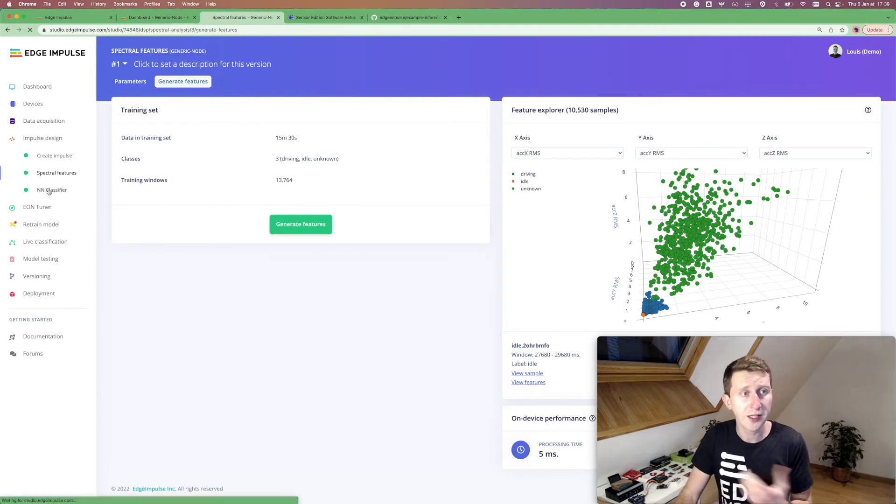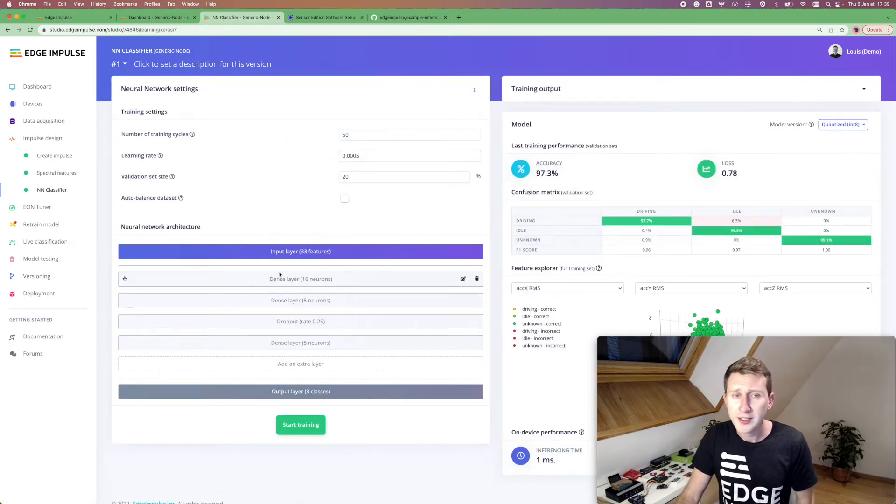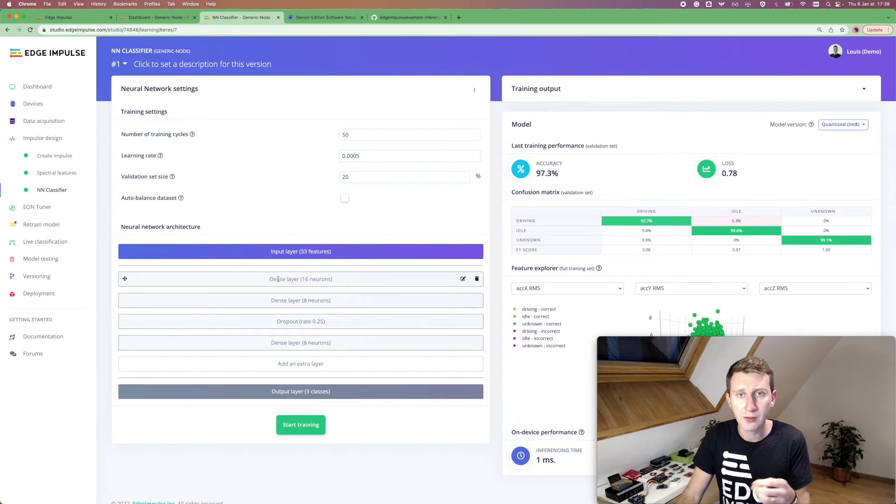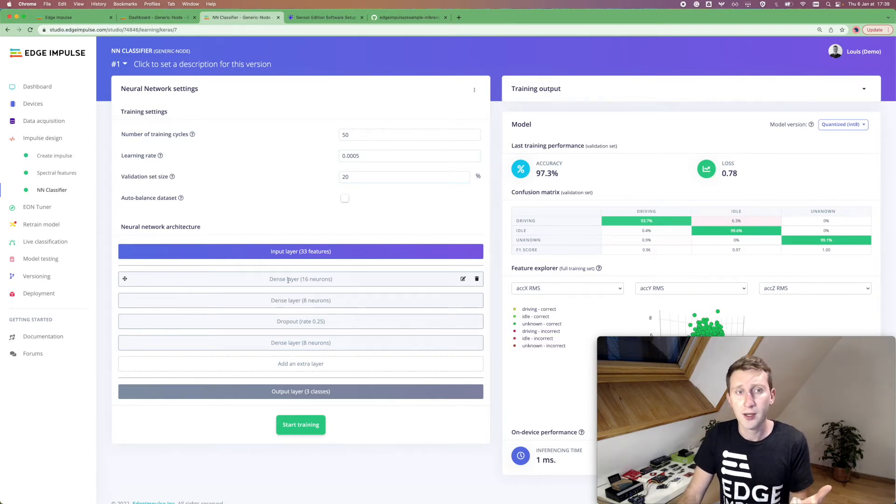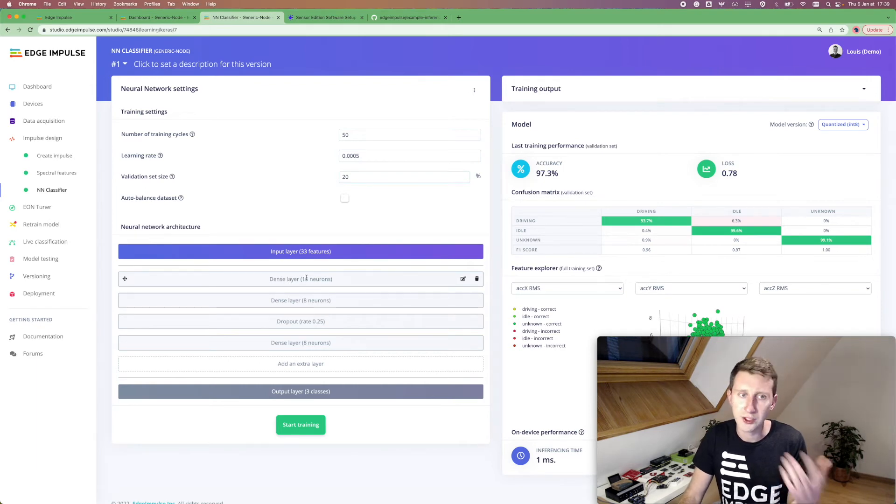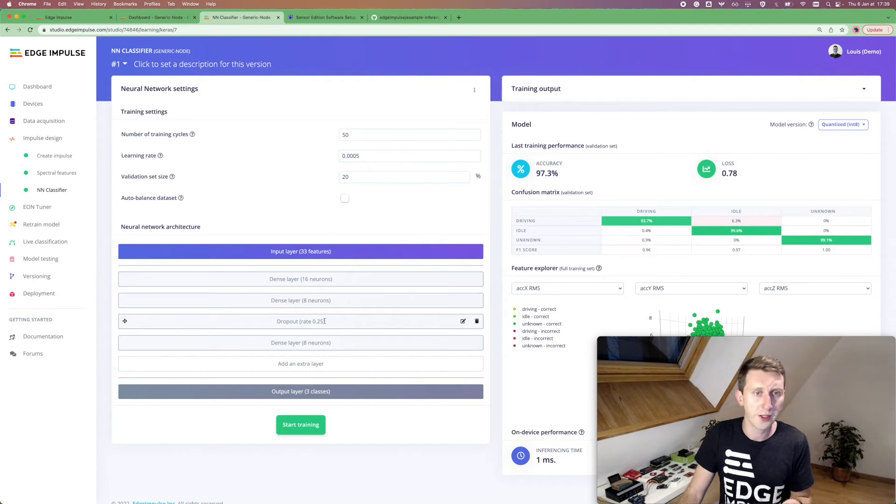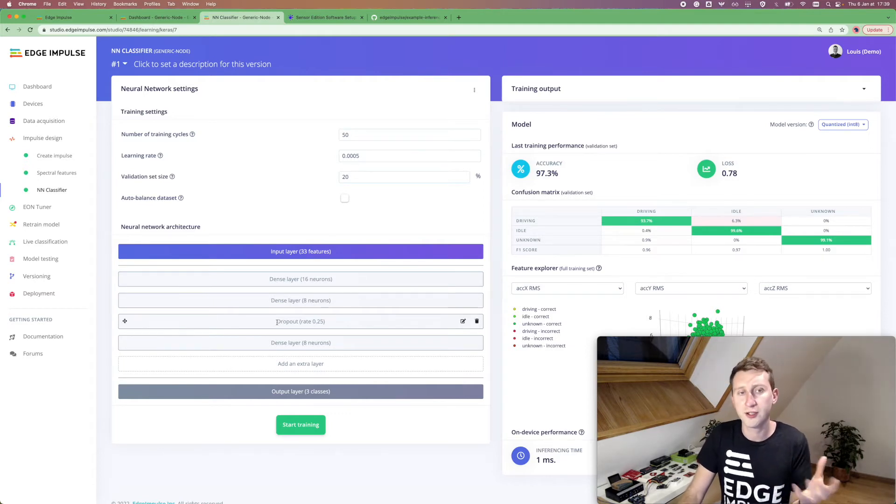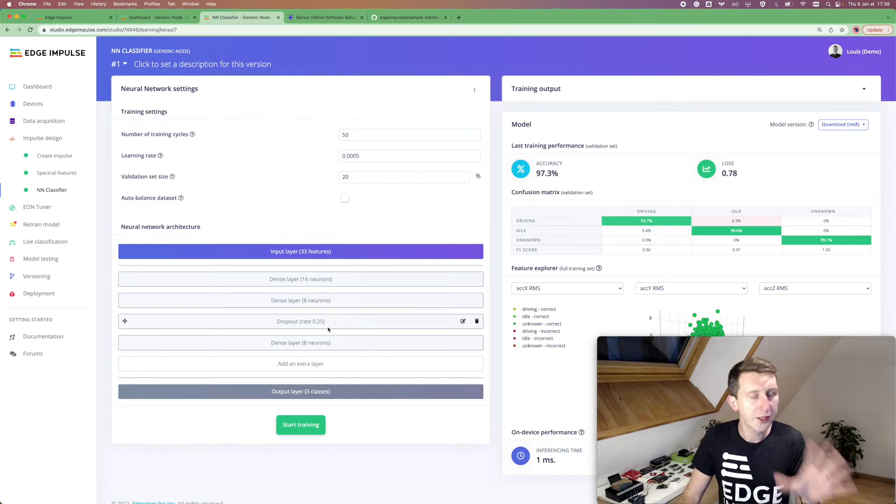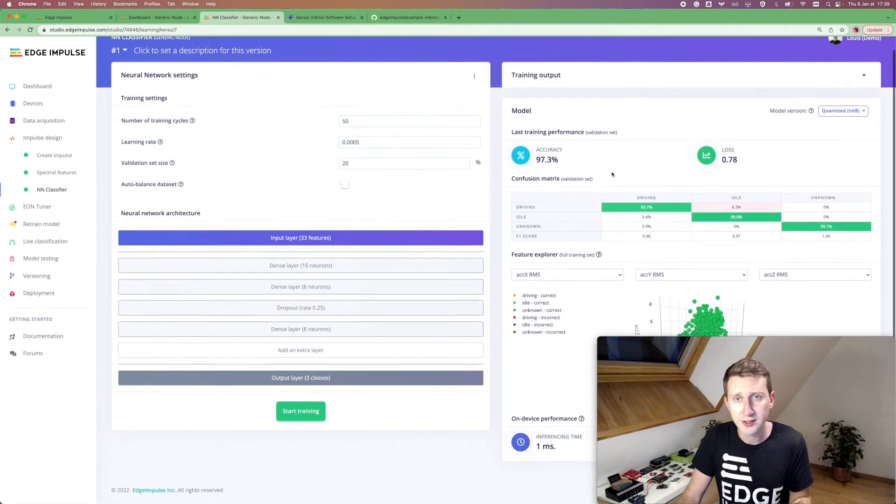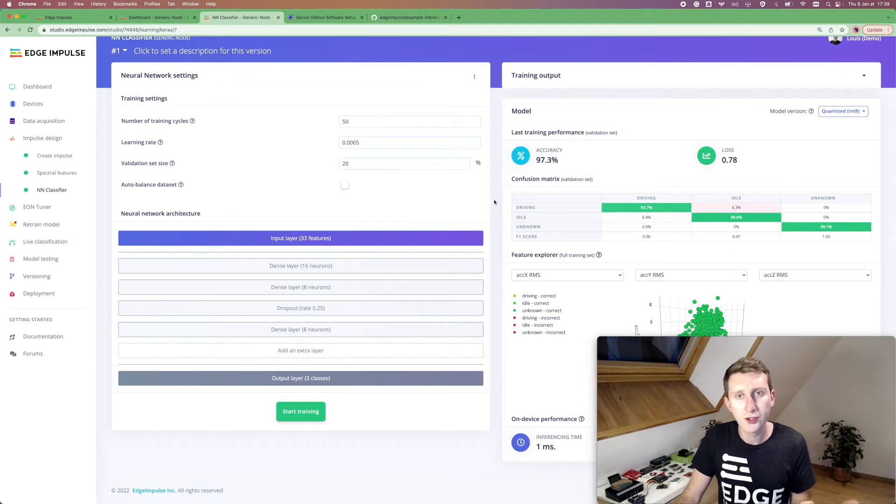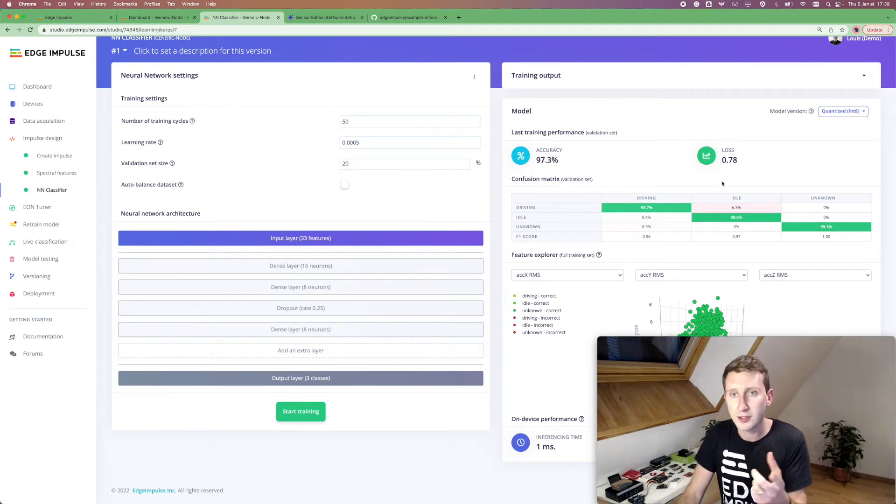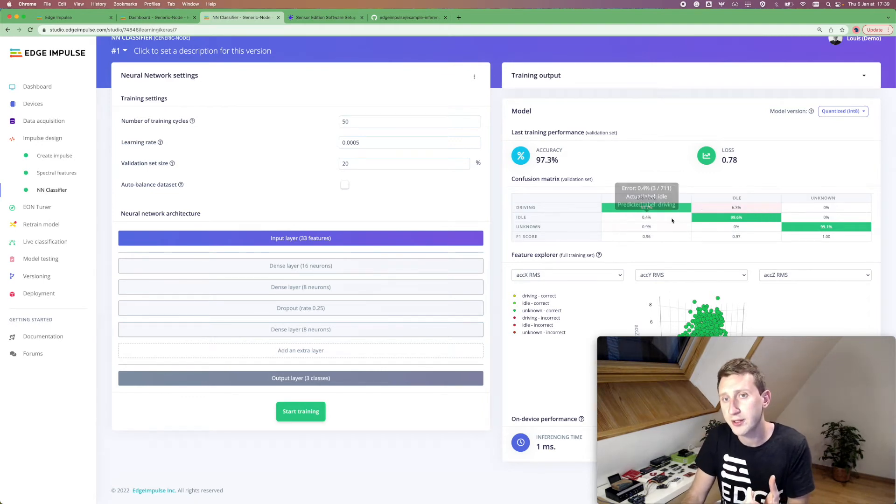So once you're happy with that, you can navigate to the neural network classifier. Here, I kind of changed the default parameters to add a more complex architecture. But you can try with the default one, which has only two dense layers, one of 20 neurons and one of 10 neurons. To avoid overfitting, I just added a dropout here in the middle. But you can leave the default parameters. And when you train it, once you train it, you have access to the accuracy, the loss. One interesting thing is the confusion matrix.